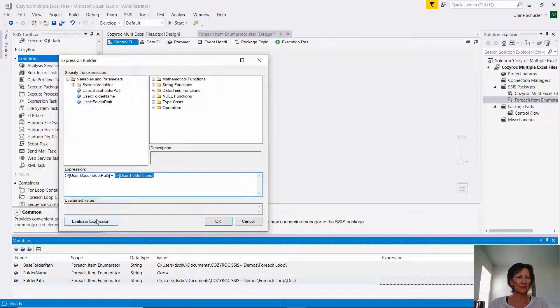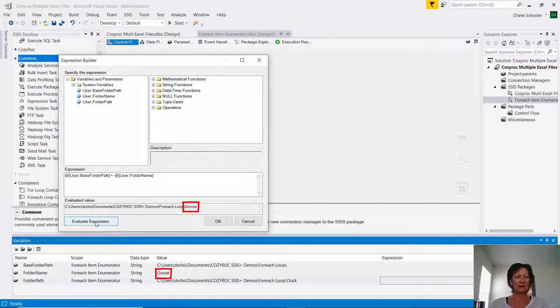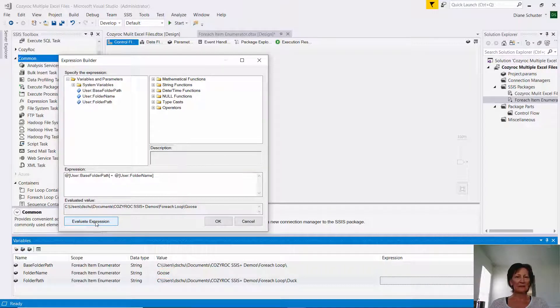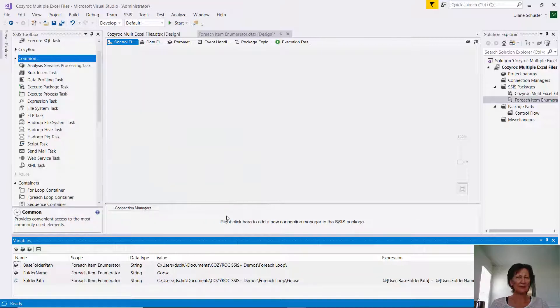Now if I evaluate the expression, you can see it used what I set up as the initial value for folder name instead of the one that I typed in in the folder path of duck. So it's using goose. So I click OK, and that's all my variables are set up now.